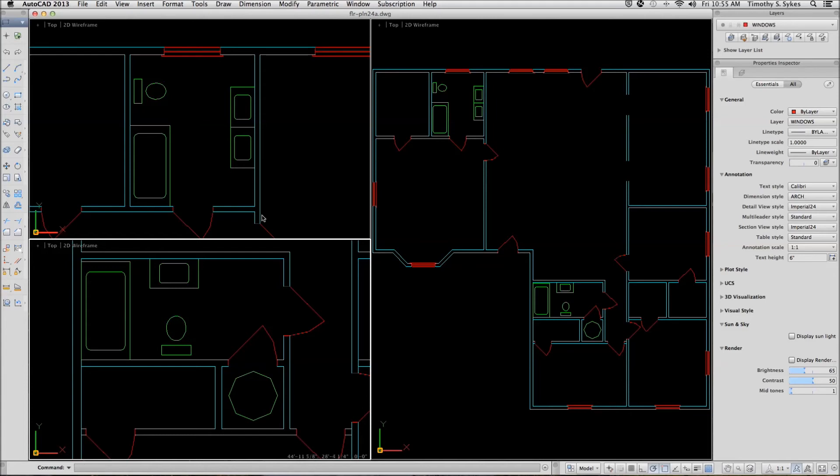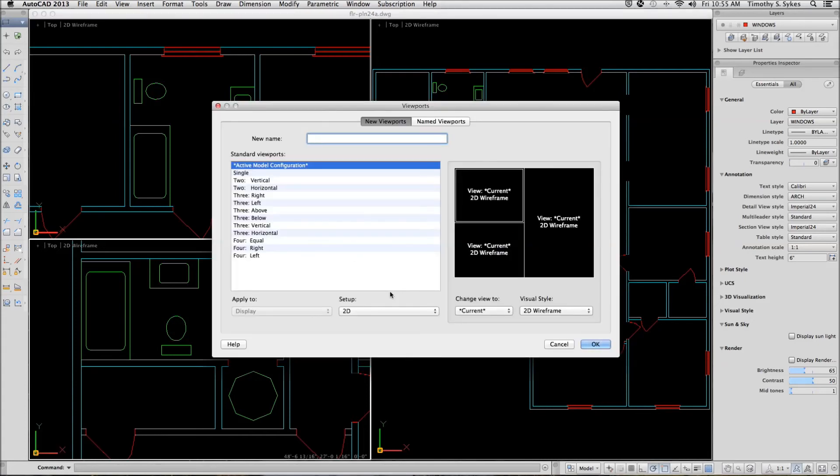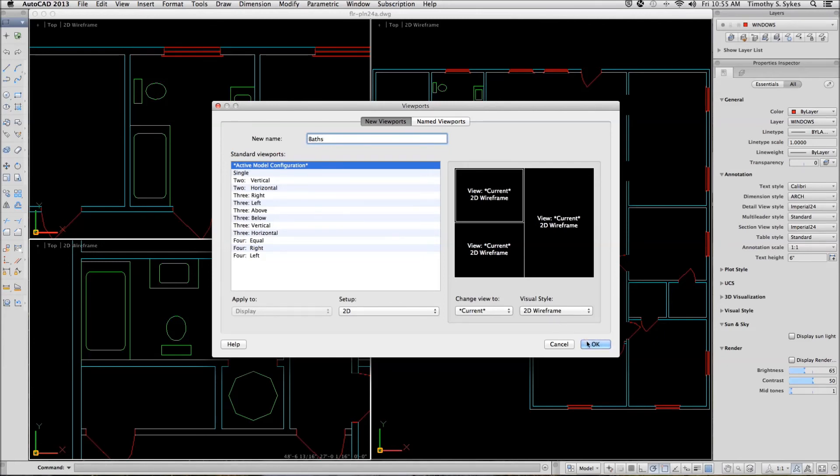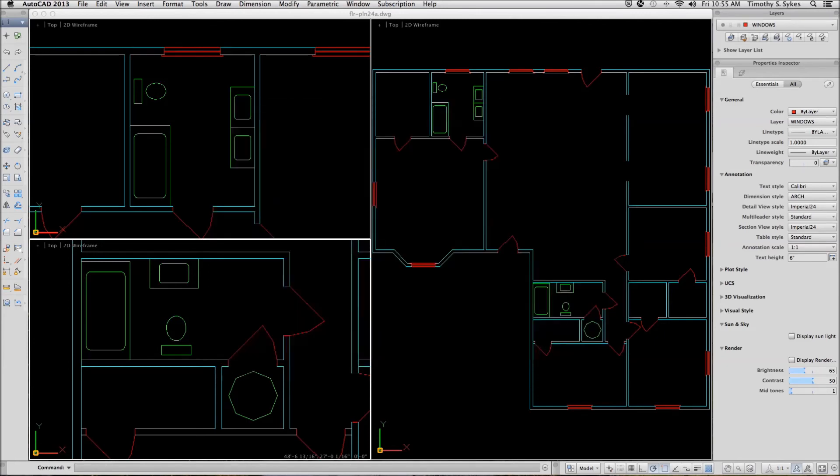Let's save our viewport configuration. We'll repeat the viewports command and on the new name, we'll call this viewport configuration baths. And OK that.